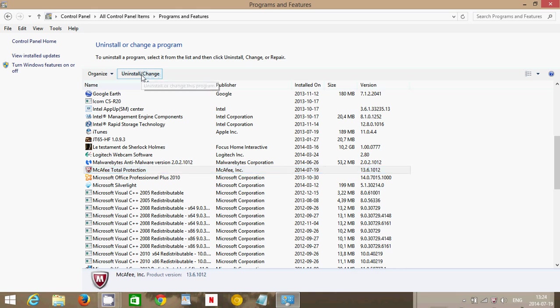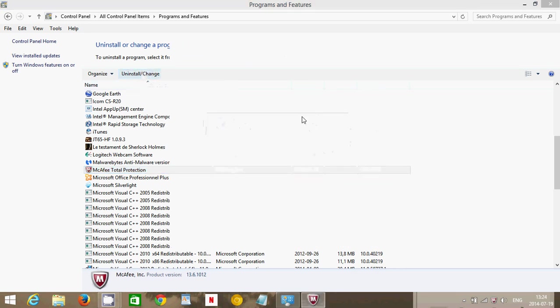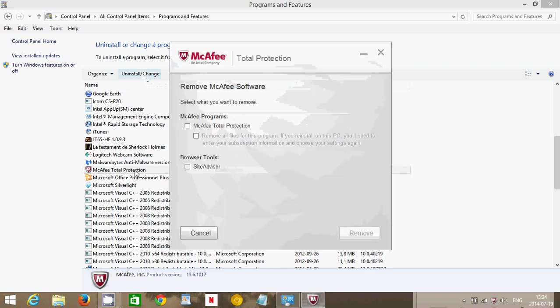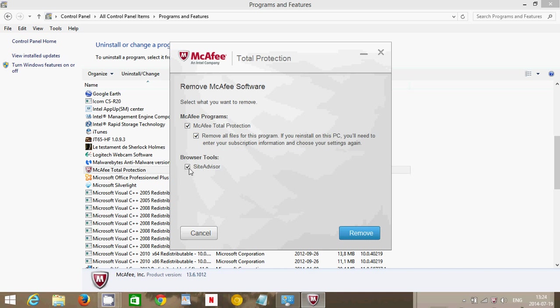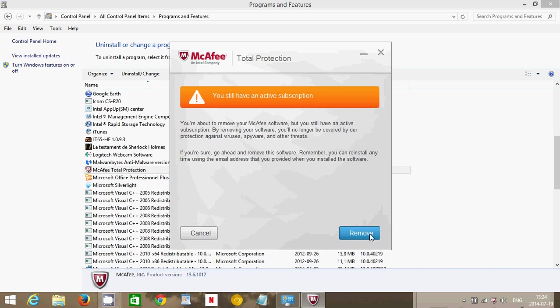Click the Uninstall button, and there you will have the uninstall of the McAfee. Just put check marks: Total Protection, remove everything, SiteAdvisor, everything that you see from McAfee. Put check marks here and click Remove.